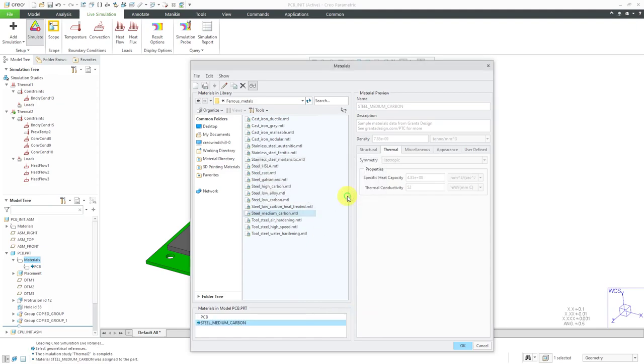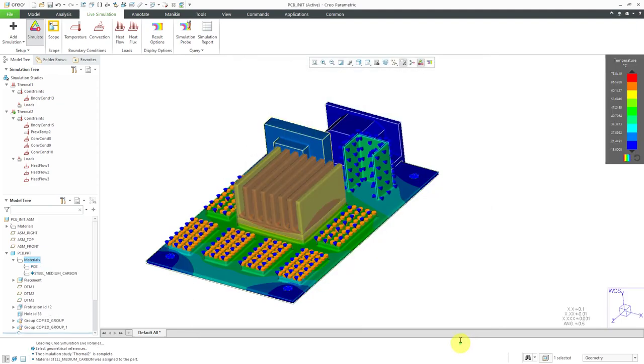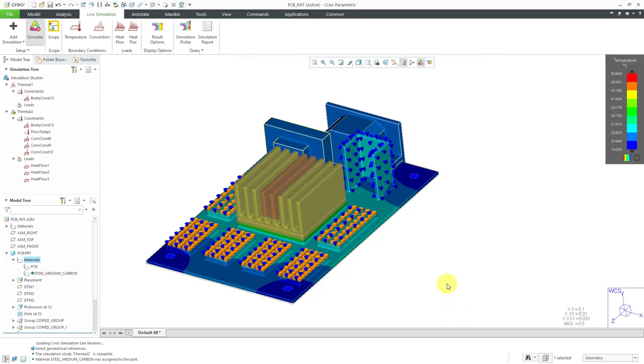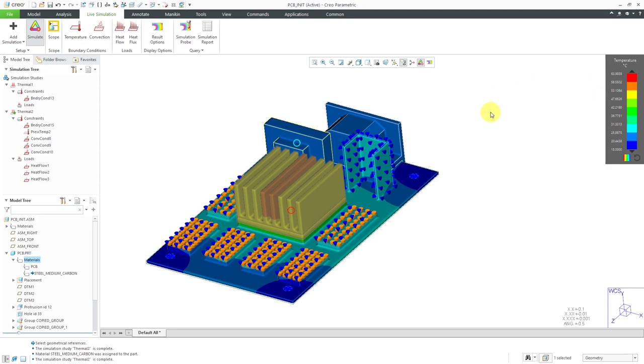Click the OK button and it recalculates. Now we see that our maximum temperature is only 63 degrees. So as we make changes to the different components, whether it's their geometry or the material properties, everything updates immediately.